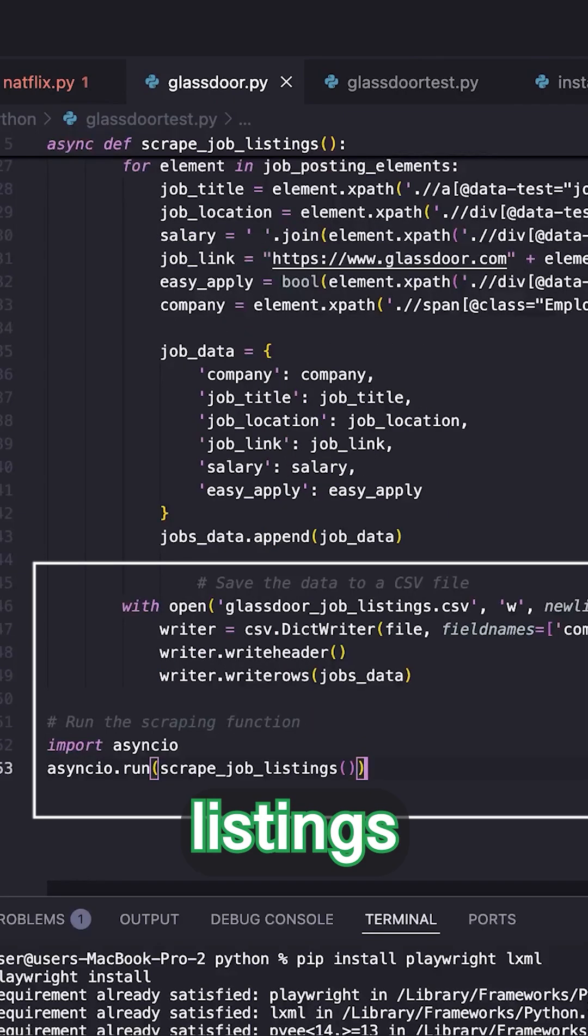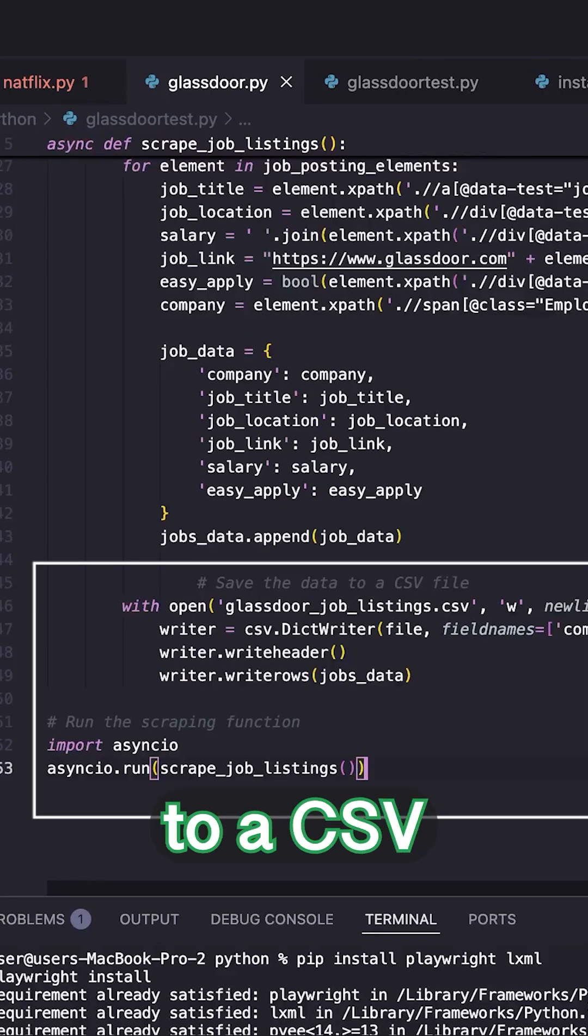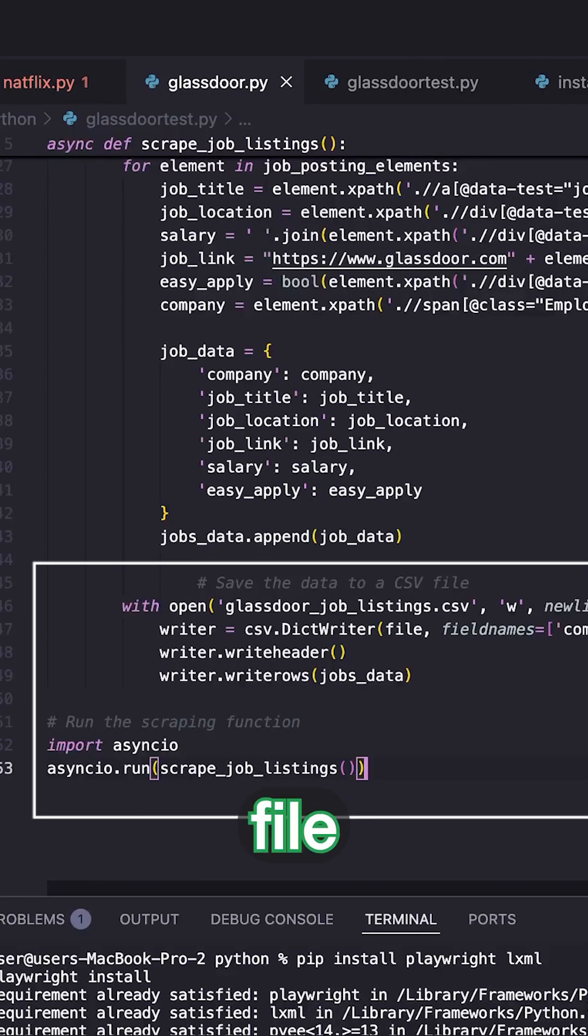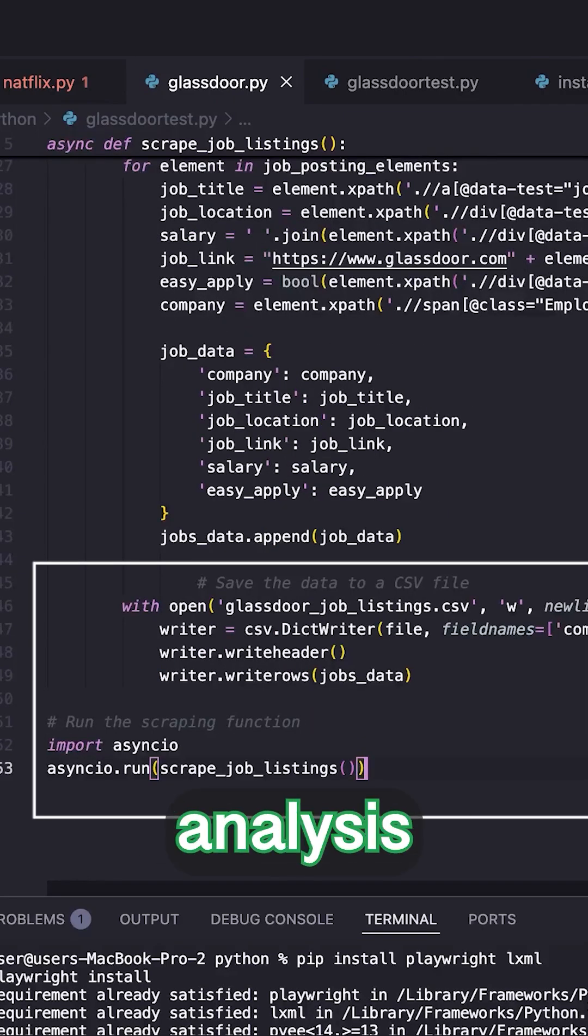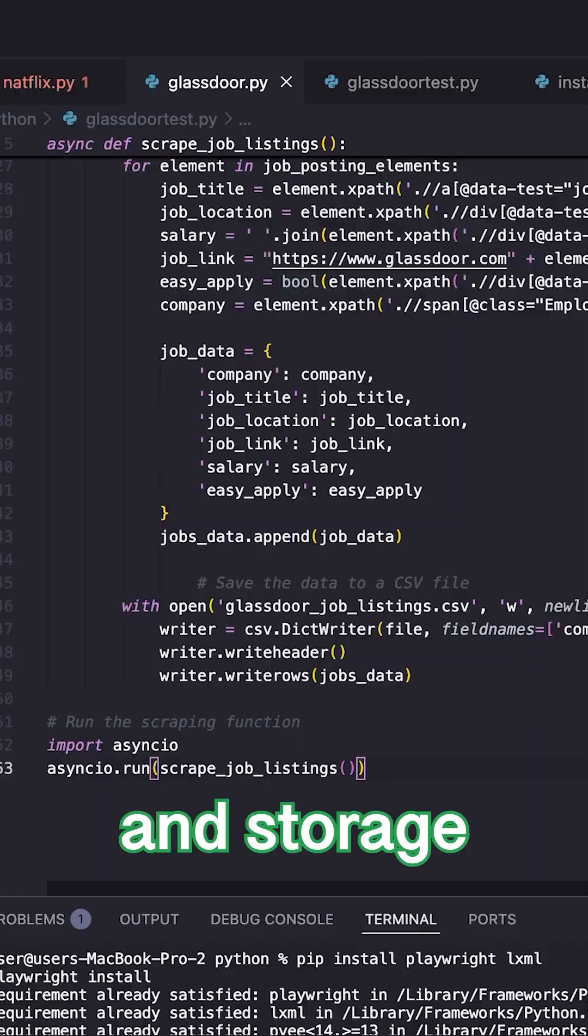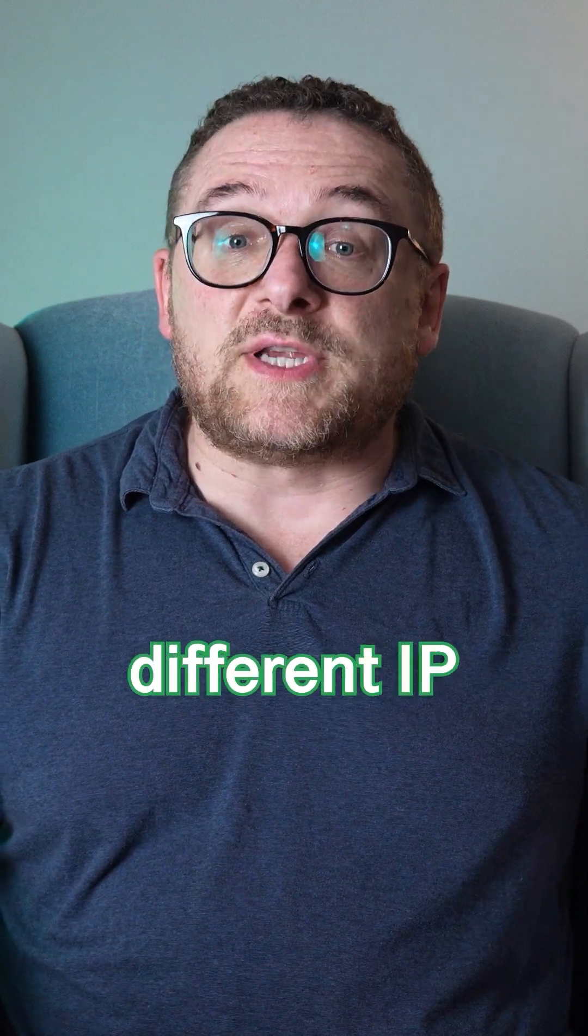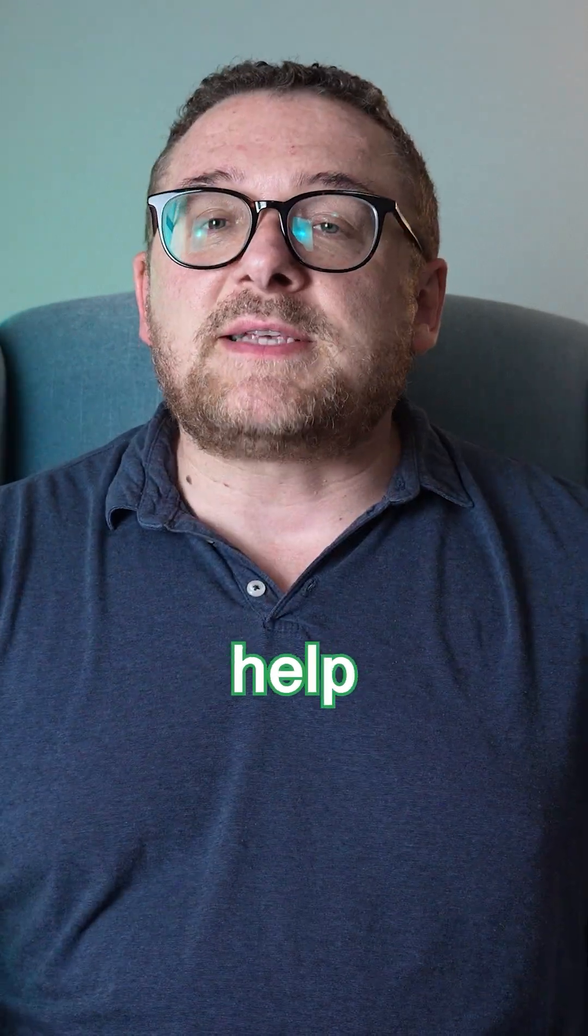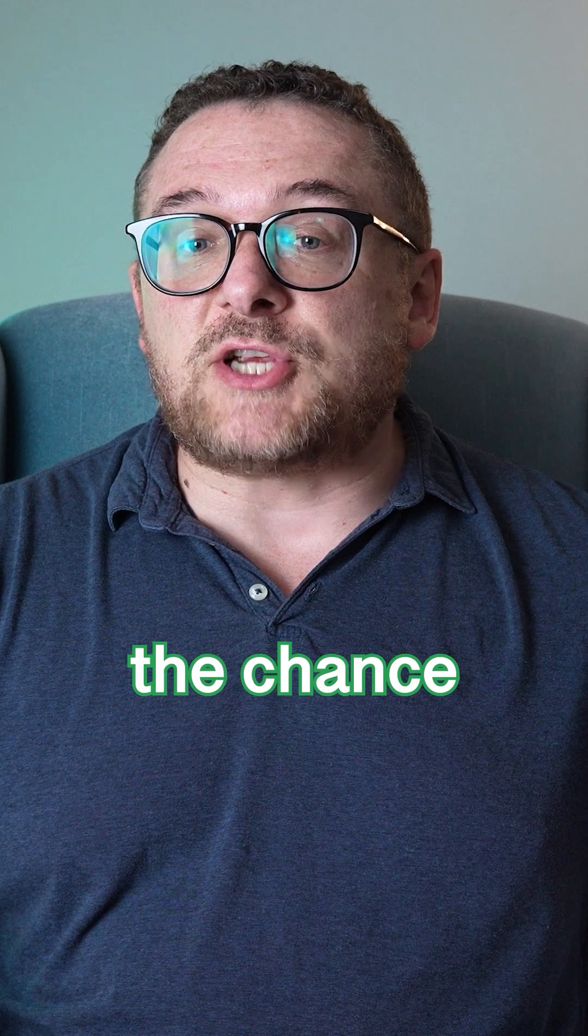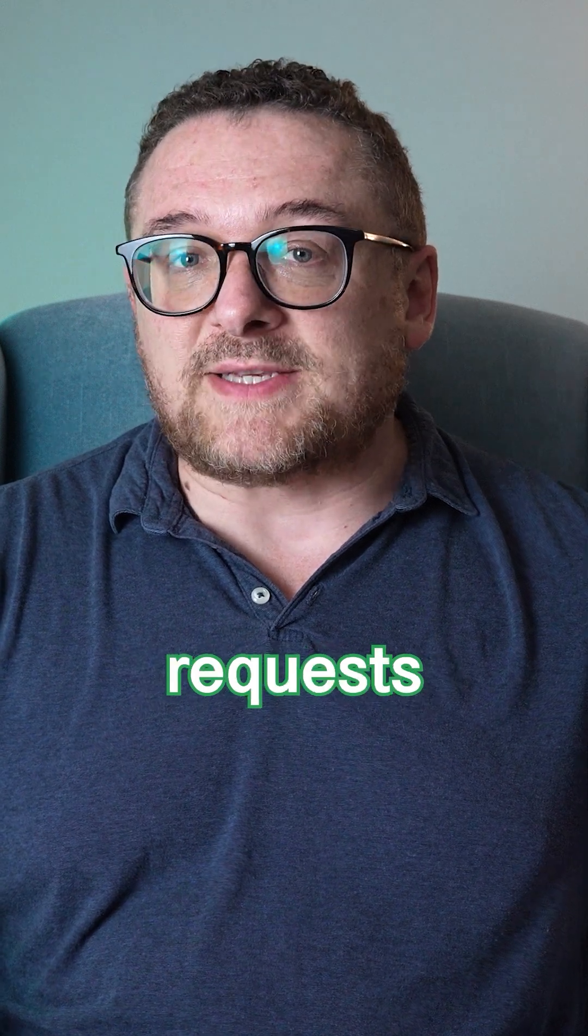All the extracted listings are saved to a CSV file for further analysis and storage. By rotating requests through different IP addresses, proxies help distribute traffic and reduce the chance of hitting request limits.